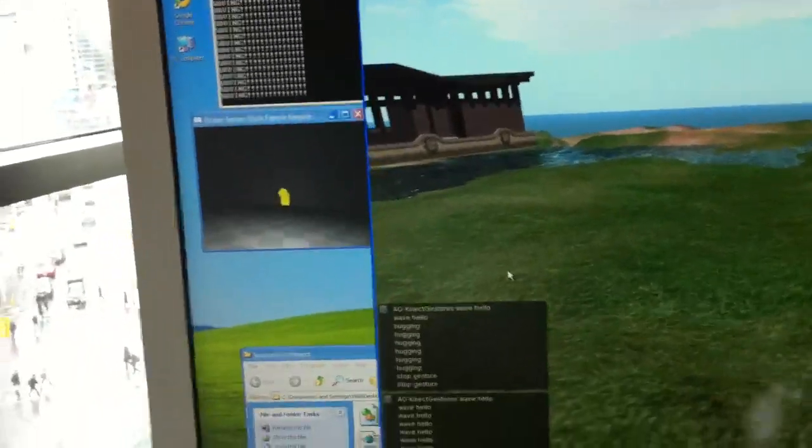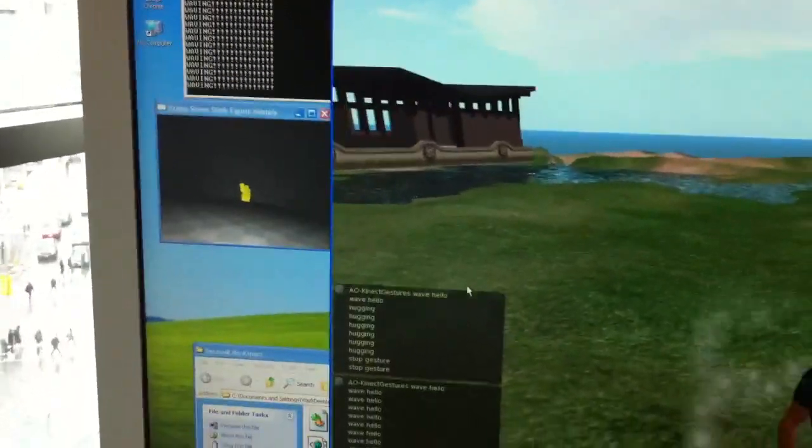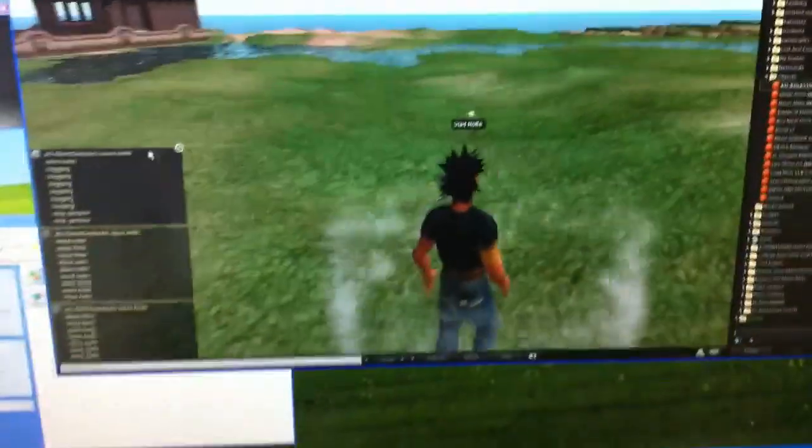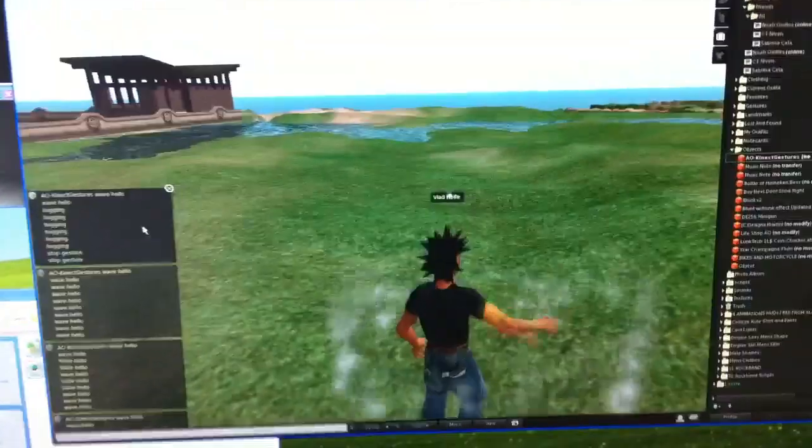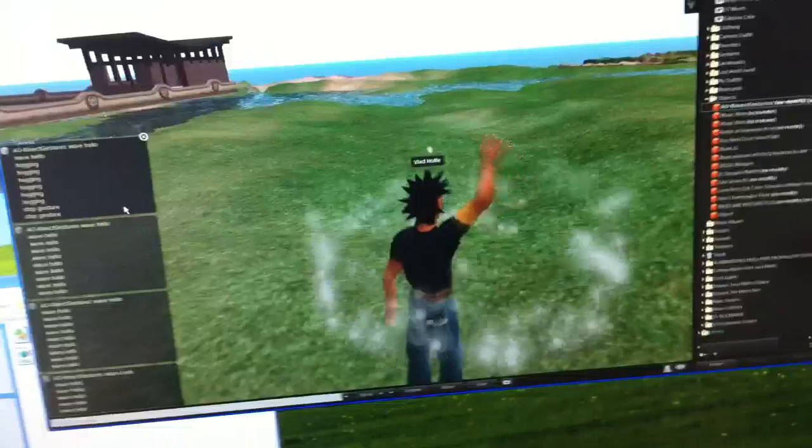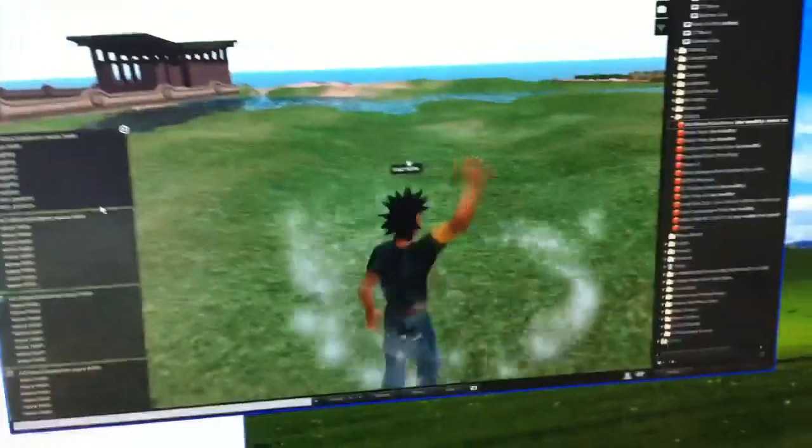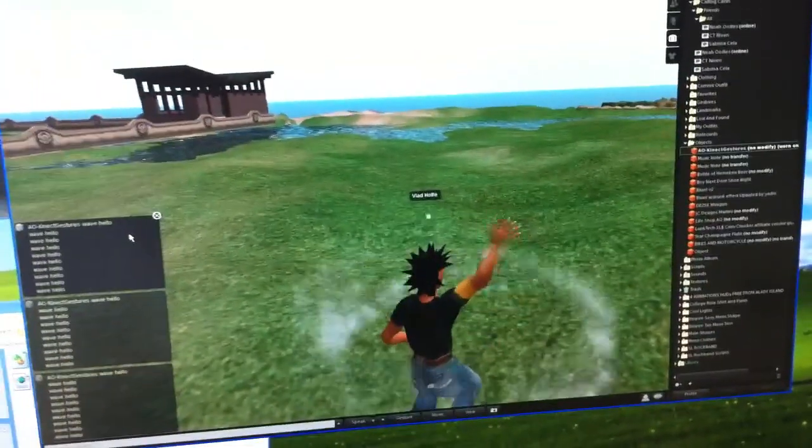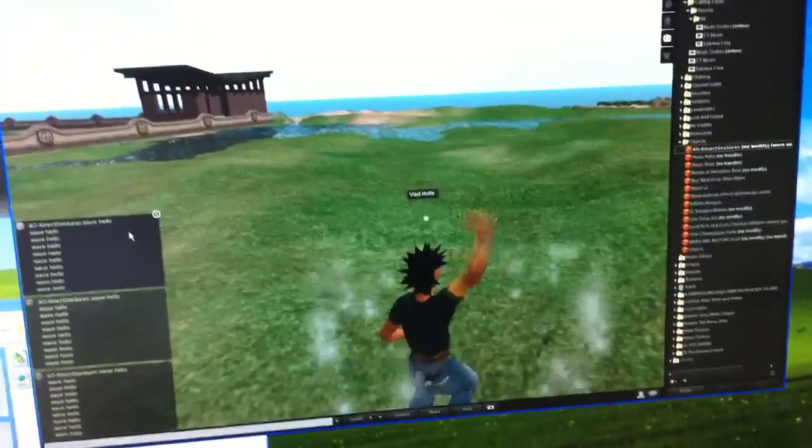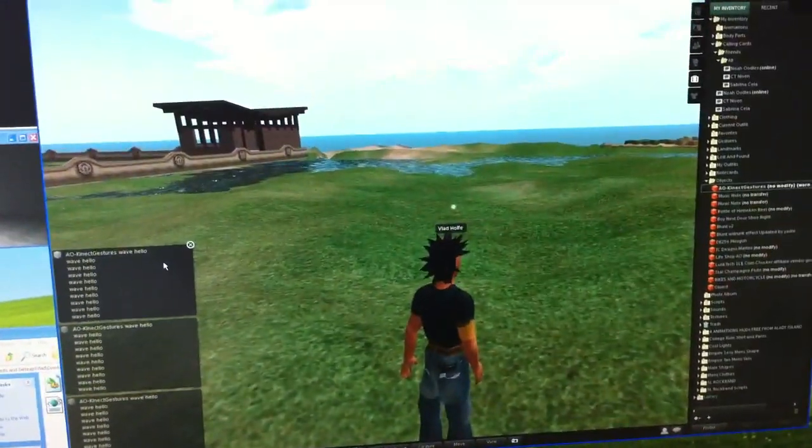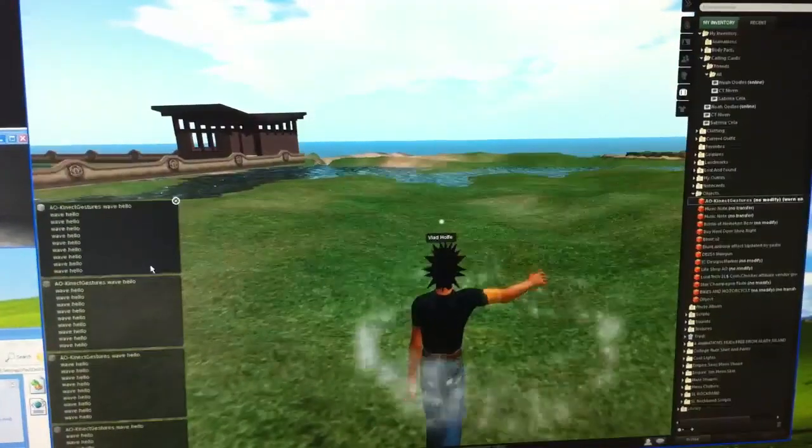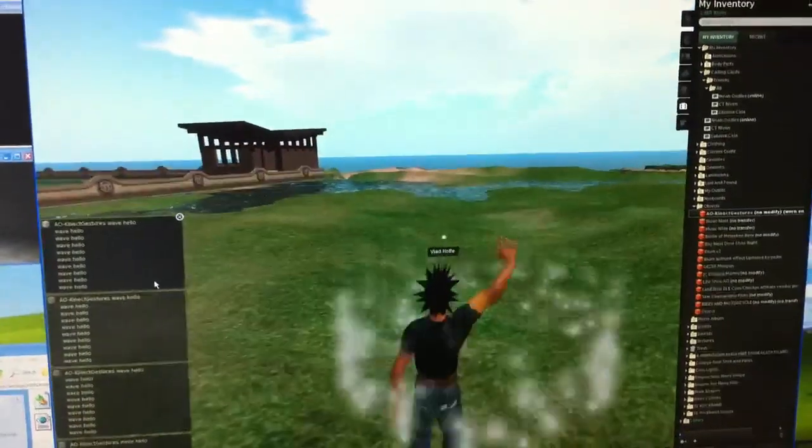You could also use it to manipulate the camera and or the character in Second Life. For example, if you wanted the character to walk forward, all you need to do is put your hand forward. And there you go.